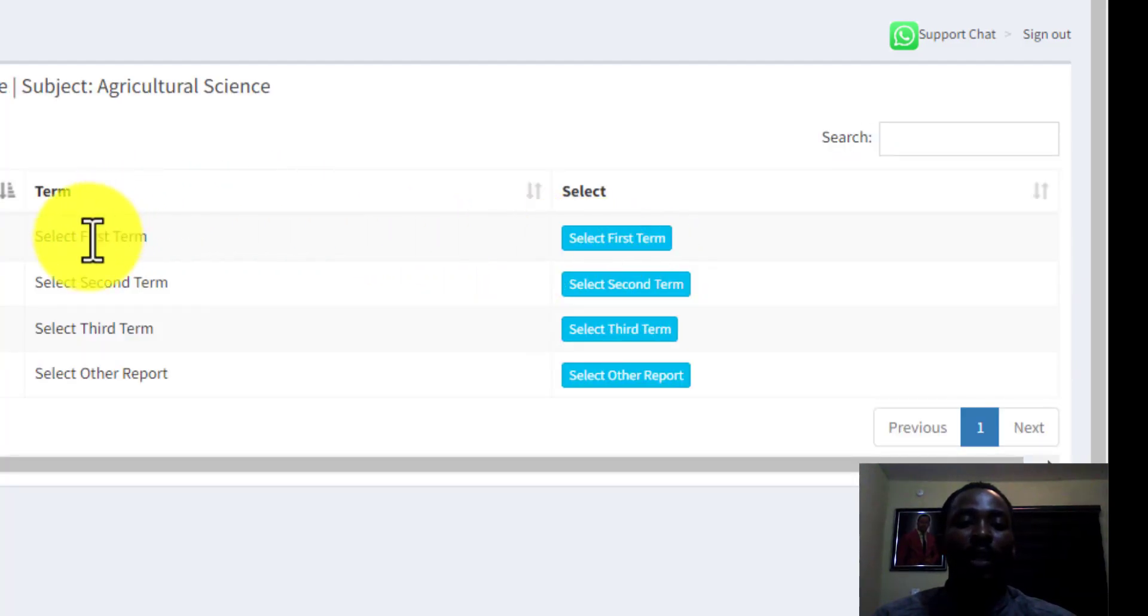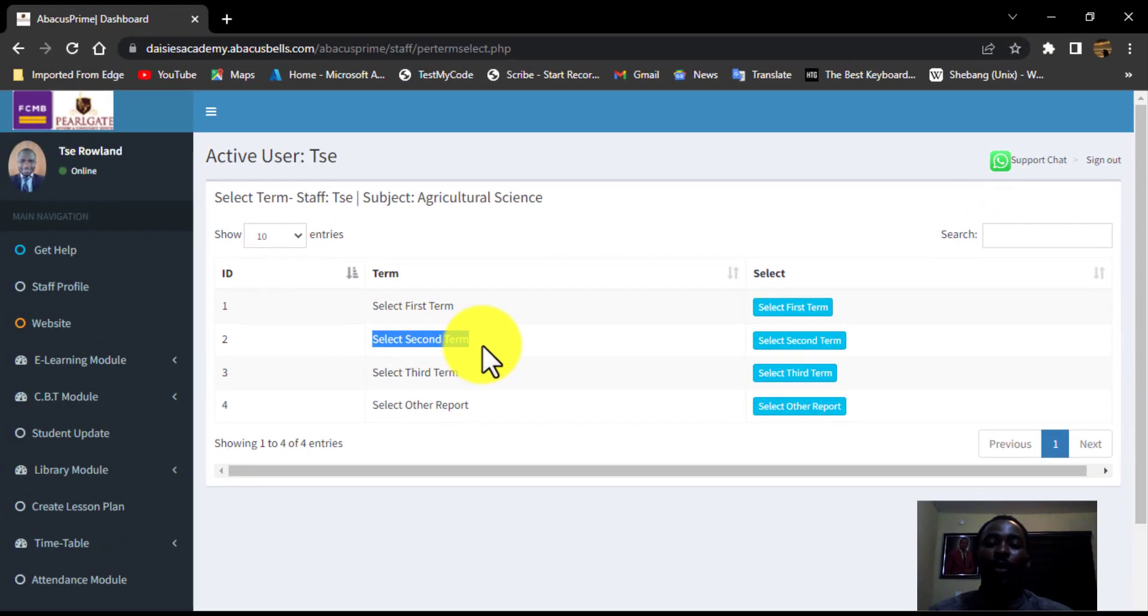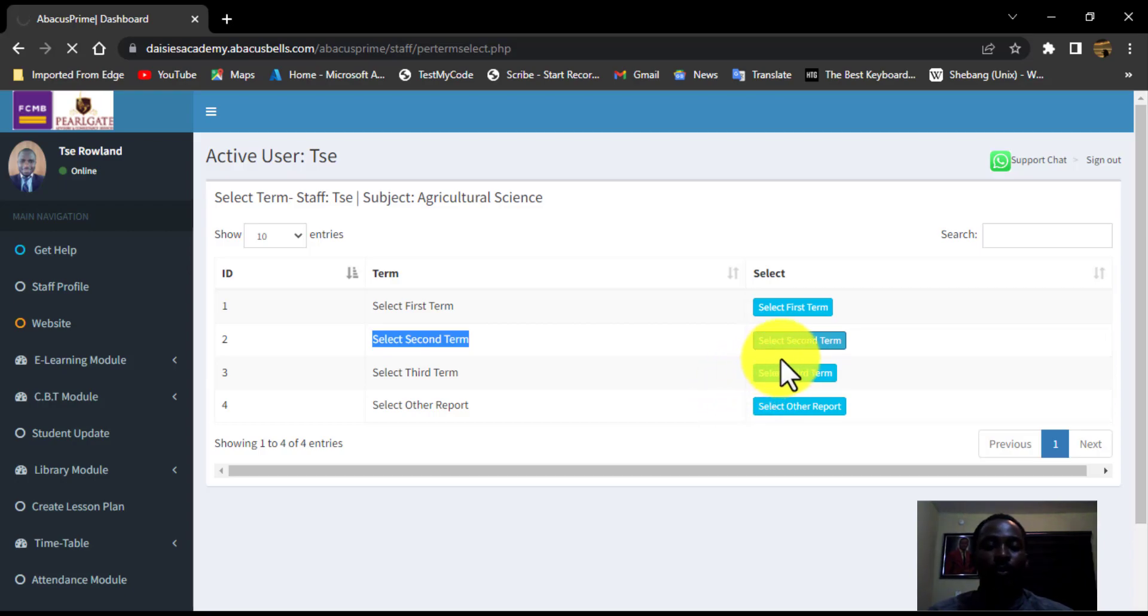Then, because we are in second term, I am going to be clicking on the second term button. So allow that to also load up.